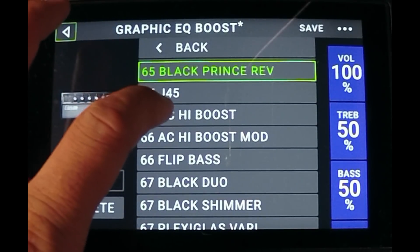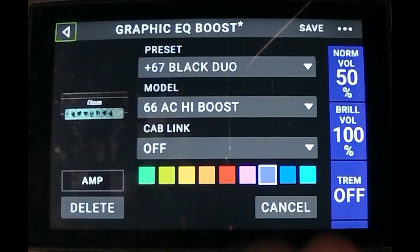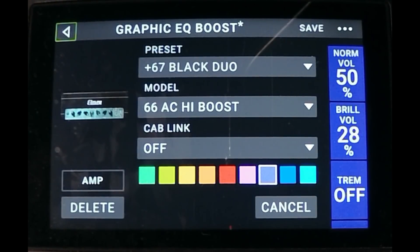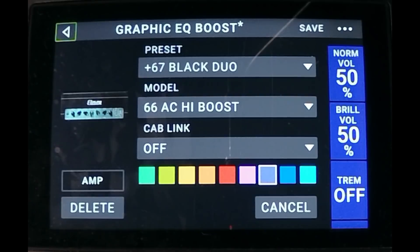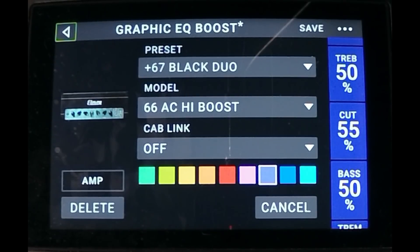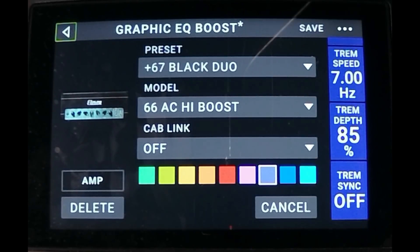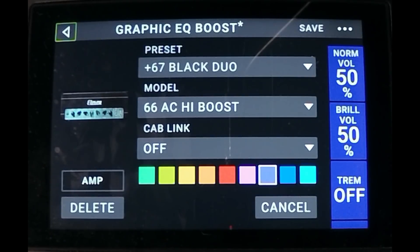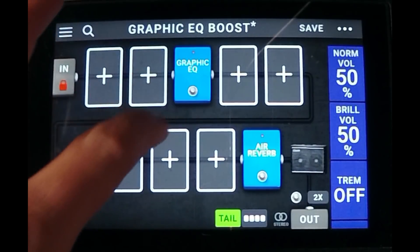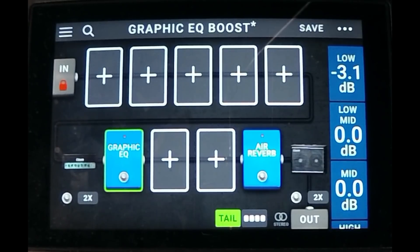Let's find one — let's do an AC30, and we're going to have this one just in the middle of the road. You can hear with a few different examples that the graphic EQ definitely boosts the front end of the amp really well, and obviously if you put it after the amp it's going to give you a volume boost.